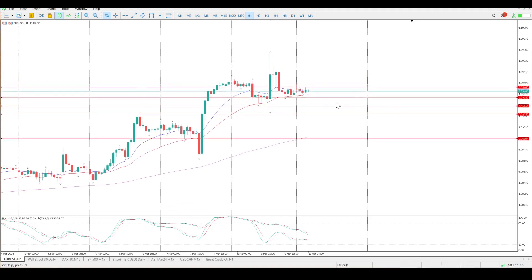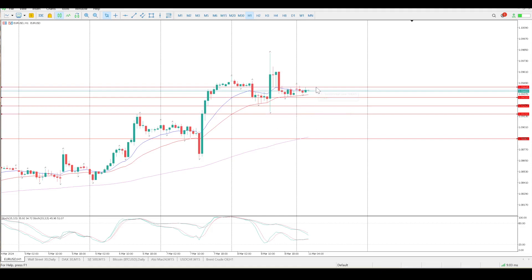There's a possibility of testing the lower Friday level. I'd rather be paying attention to a break of 109.445, a break and retest, then look for another move up — rather than looking to buy lower down.